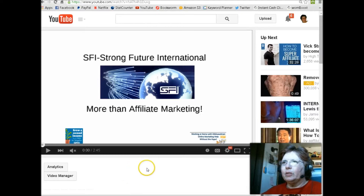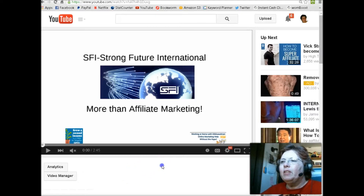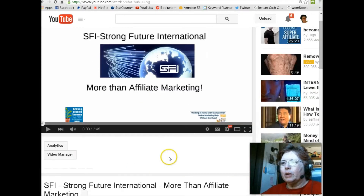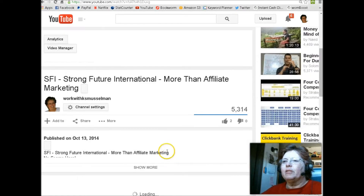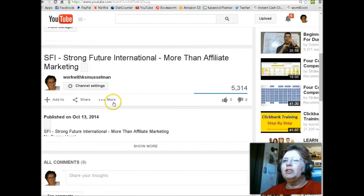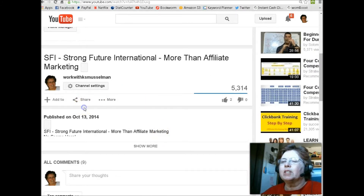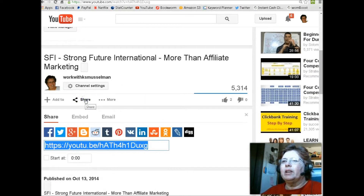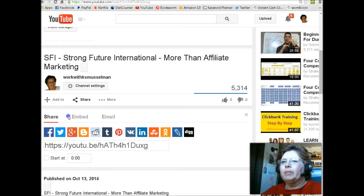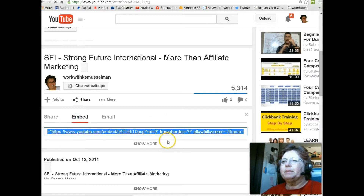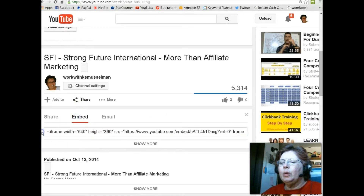Say you go to YouTube and you find the video that you want to embed. The first thing you have to do is click right here where it says Share. You share it, then you have to embed it. And here's where the code is.